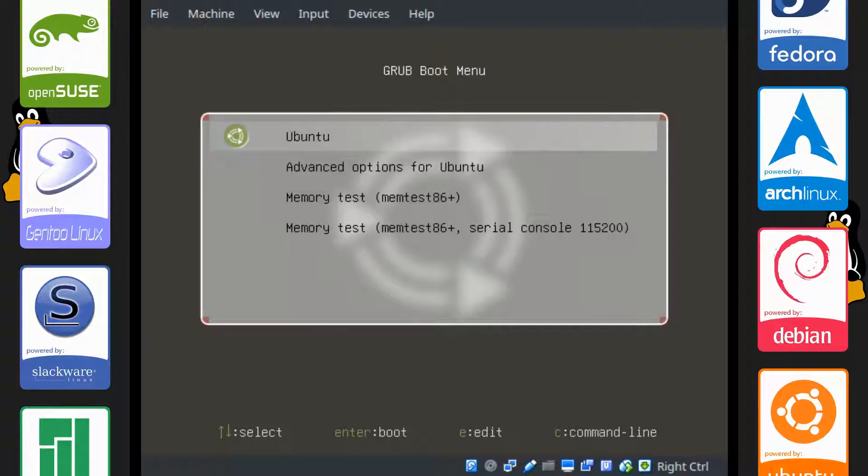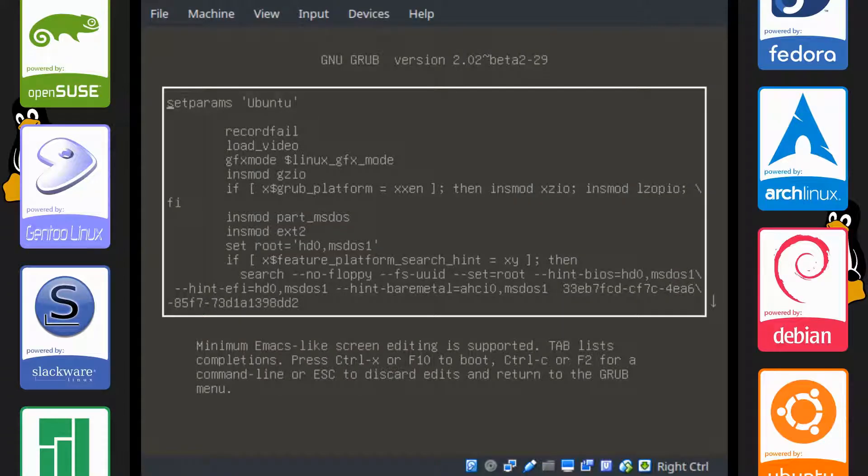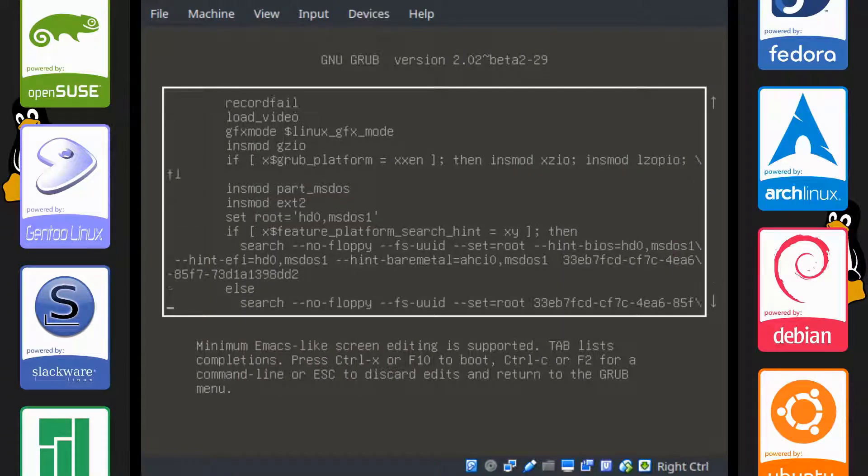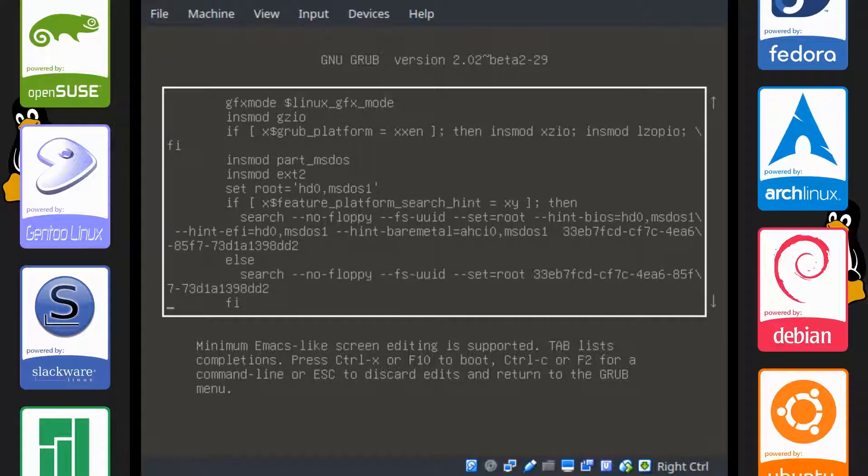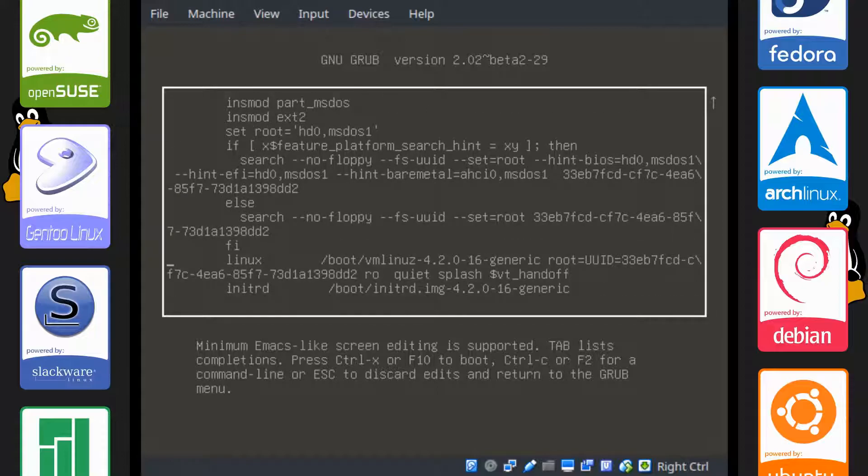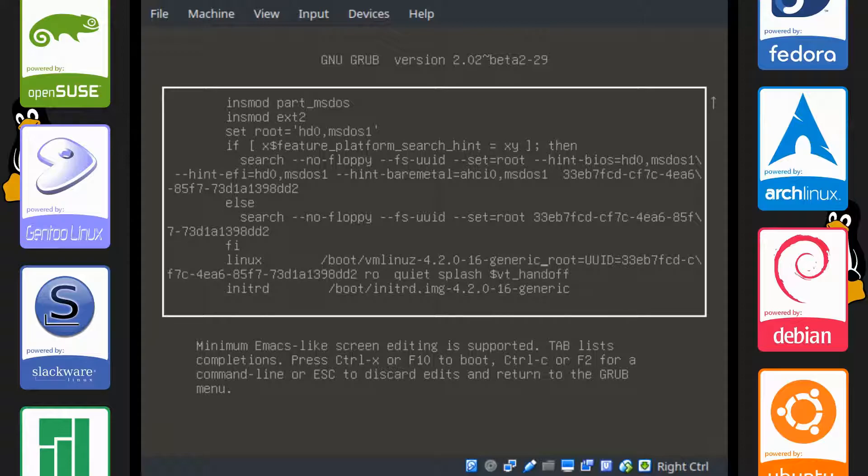And we are going to go to Ubuntu, press E to edit. And again, scroll down to the same line we did, Linux boot vmlinuz and then a whole bunch of other stuff. Scroll to the end, have a space.